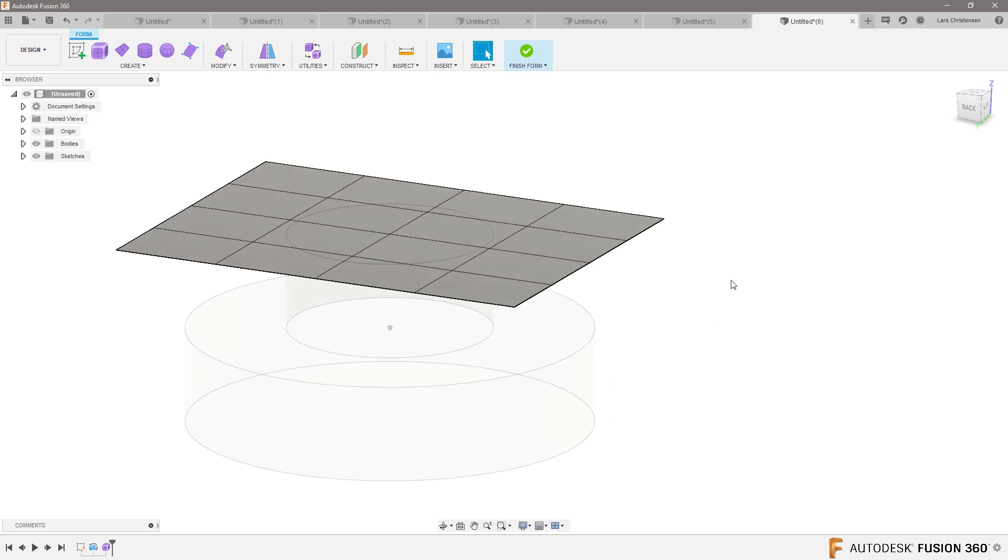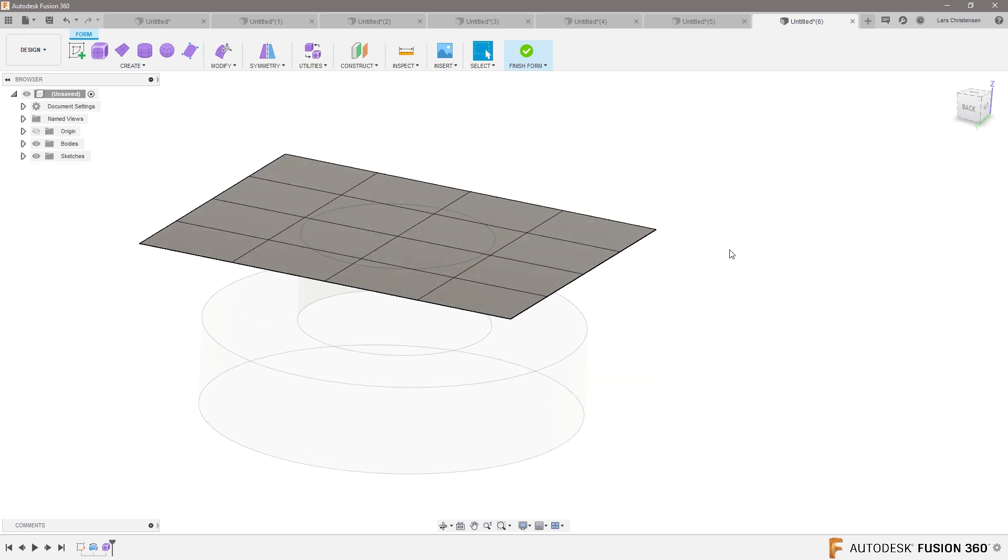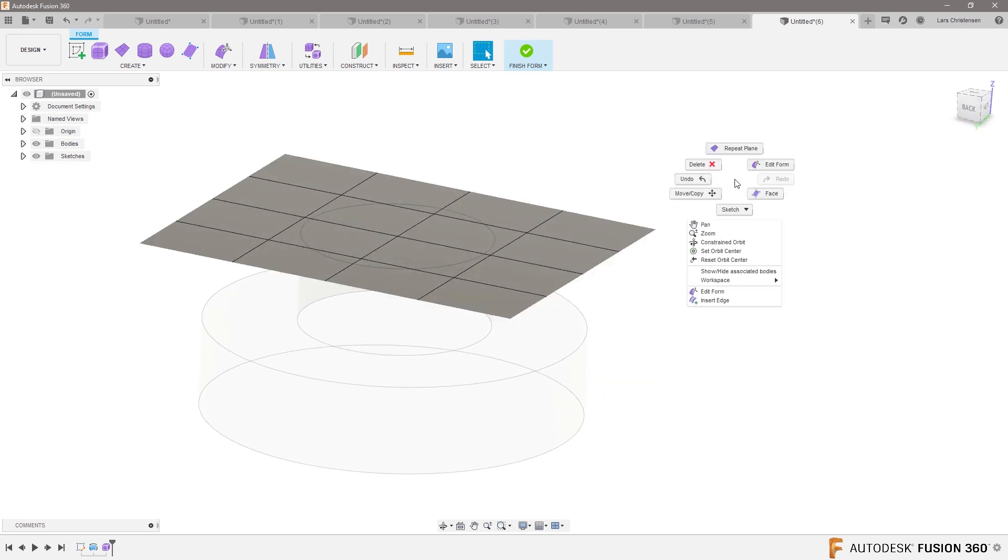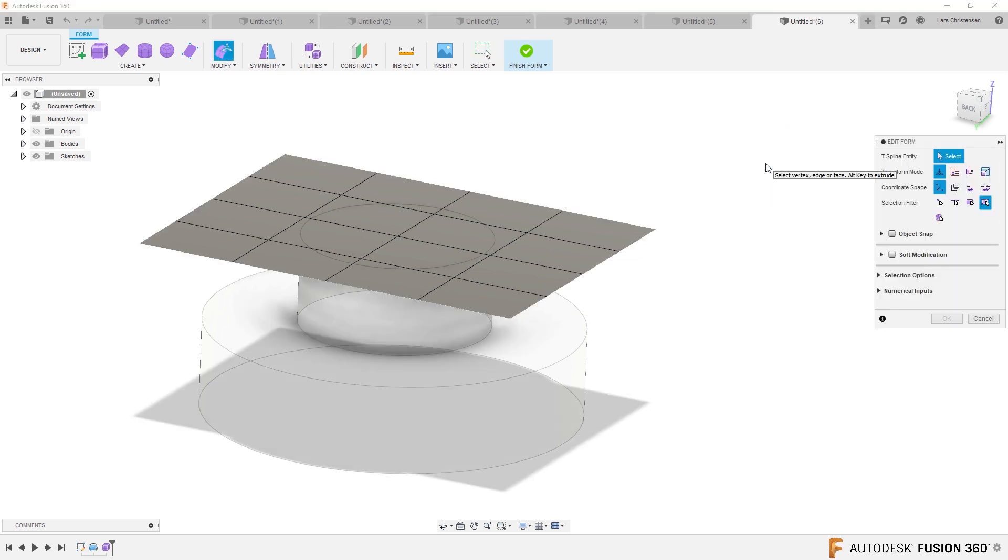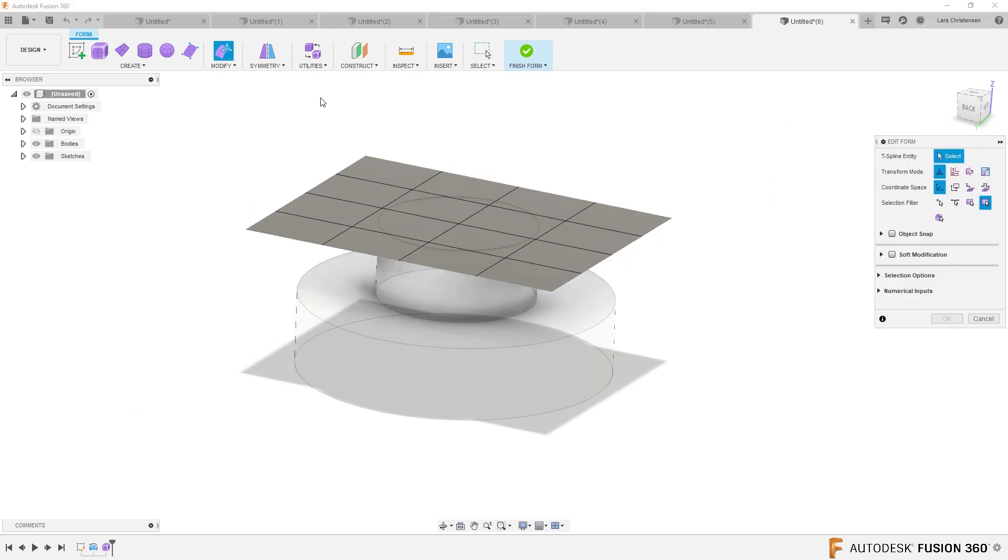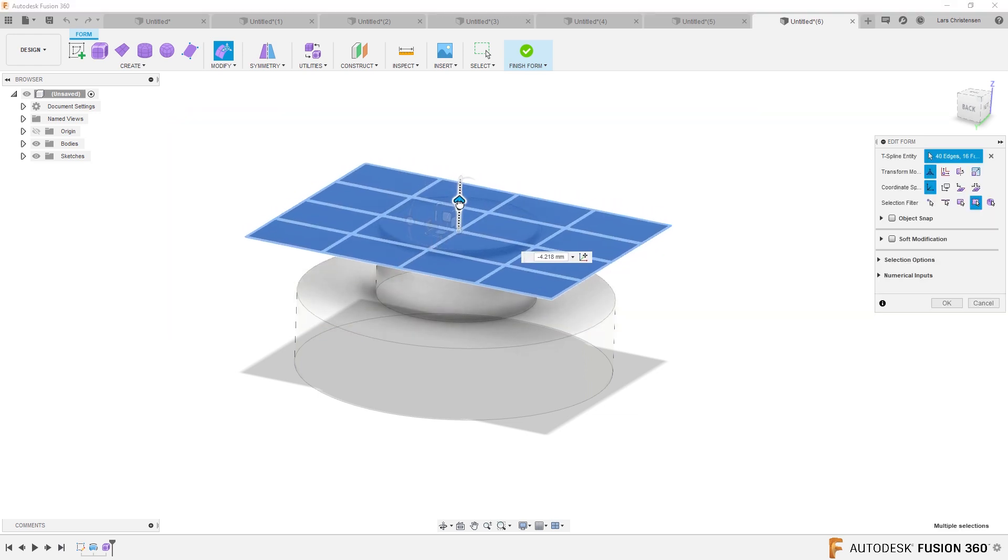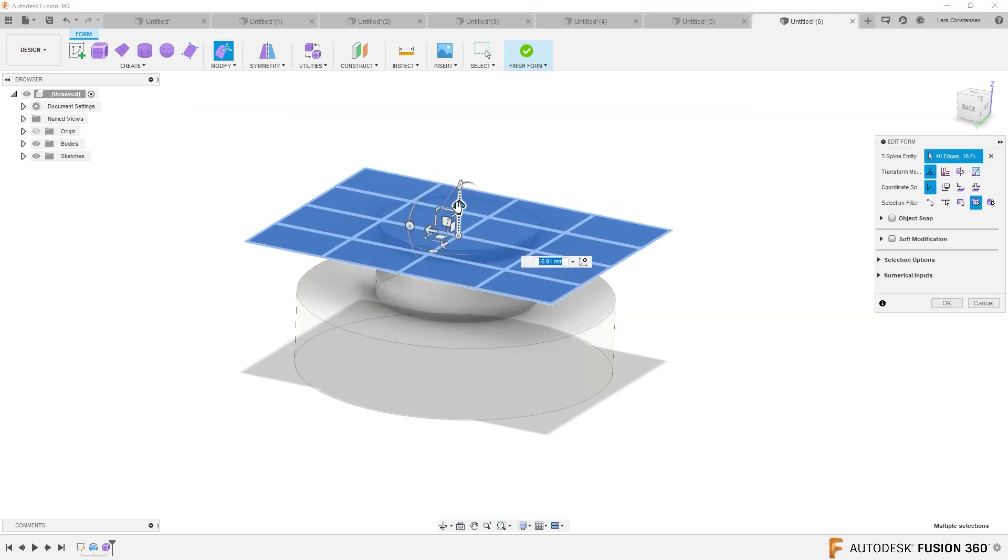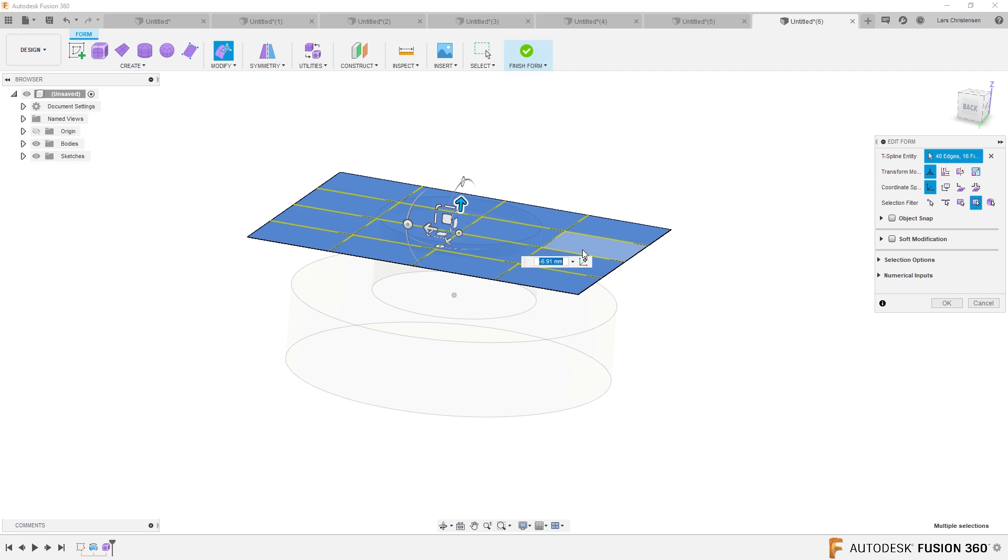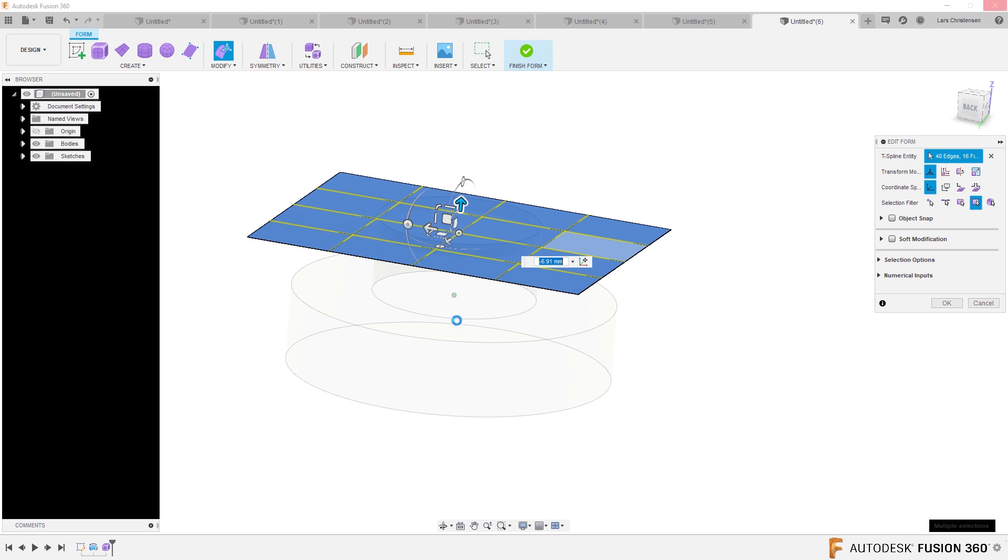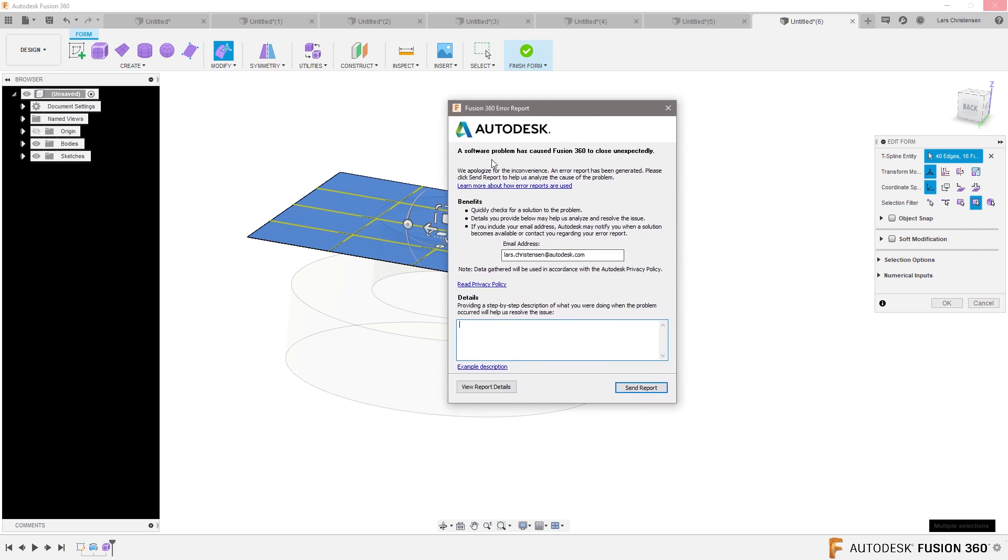Now, what I'm going to do is I'm going to right click and I'm going to say edit form. Right click, edit form. And actually, the first thing I'm going to do is just window the whole thing. And I'm just going to drag it a little bit below our nozzle kind of thing. Just bring it a little bit down. Fusion is just having an issue. Fusion is having an issue. That doesn't happen too often for me.